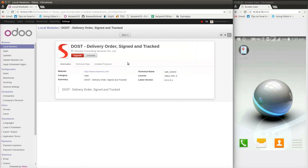Hello everyone, greetings from Serpent Consulting Services. We are coming up with a nice product called DOST. DOST means a friend in English, and the application stands for Delivery Order Signed and Tracked. In many businesses, mainly e-commerce, when there are shippings supposed to be done, there is always a need for signatures to be taken from the customer.